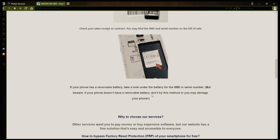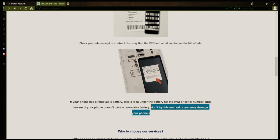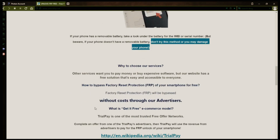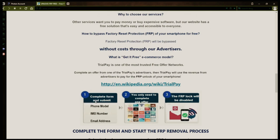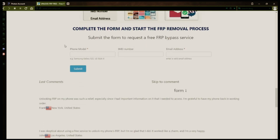Once you have your phone's IMEI number, you'll need to fill out a simple form on the website with your phone model, IMEI number, and a valid email address. This is where you'll receive a notification when the factory reset protection has been removed.